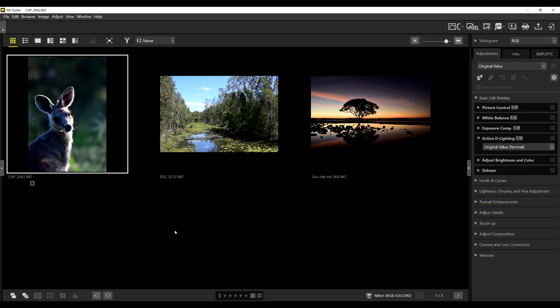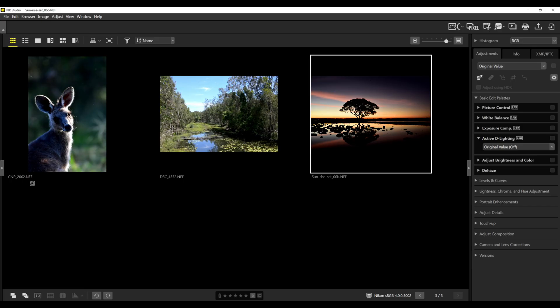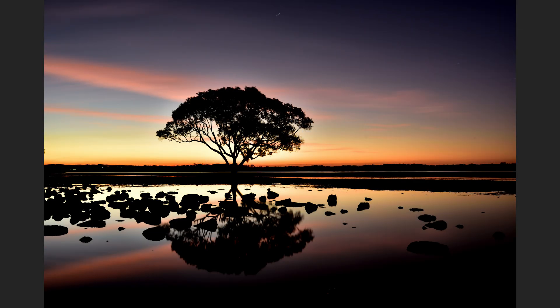Now let's open up NX Studio and look at a few photos. We have three photos here: the kangaroo on the left, a landscape photo with a small creek in the middle, and a very underexposed sunset photo. Bear in mind that Active D Lighting is not a silver bullet — if you've underexposed your image too much, Active D Lighting is not going to help you like you think it will. It is meant to help you balance very bright areas and very dark areas. You still have to try to get your exposure correct.